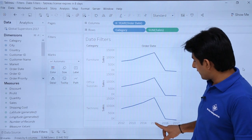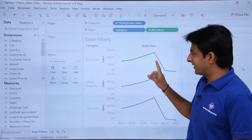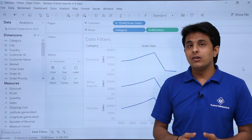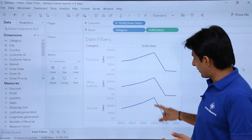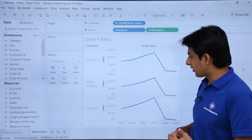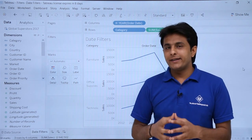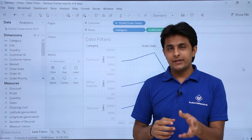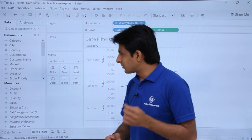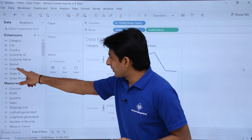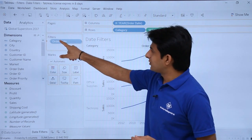If you observe, sales in 2015 is the highest in all the categories — this is the highest sales in 2015. Now what I want to do is filter my data based on the date categories, based on this date part.